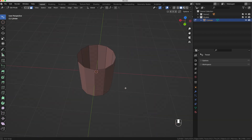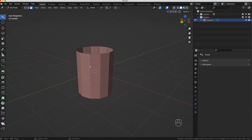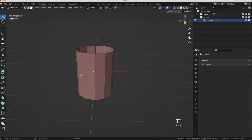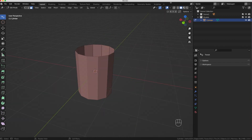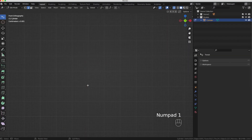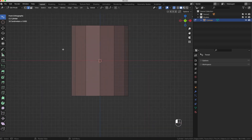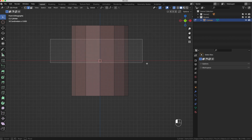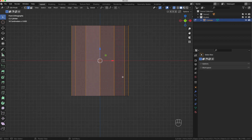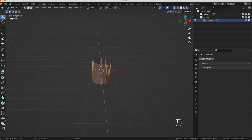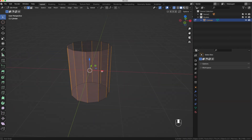Now I want to add a little indentation between the boards. If you look at a real barrel, when the boards butt up to each other there's a small gap, and we want to mimic that. I'll go into X-Ray mode, press 2 for edge select, and press 1 on my numpad to view from the side. Then I'll box select the edges that are going vertical — not horizontal — so I've got just those vertical edges selected.